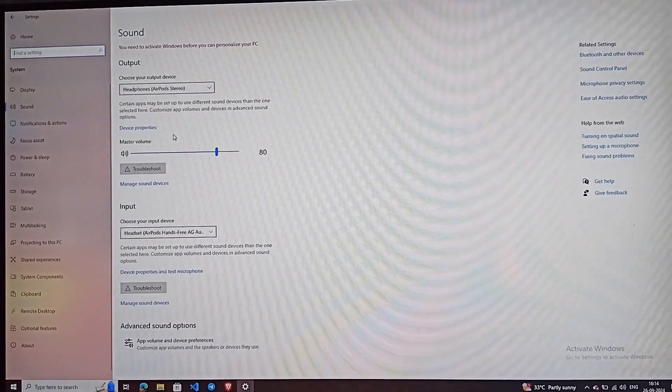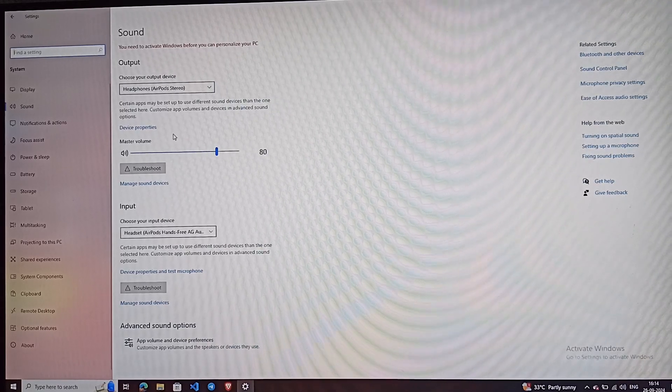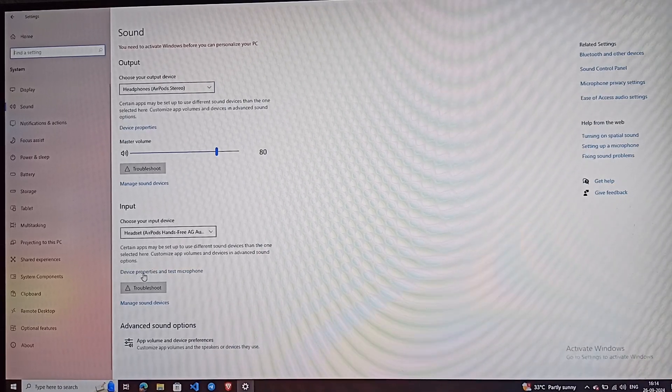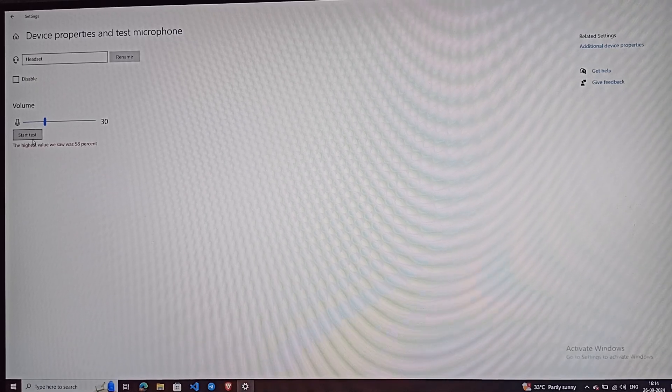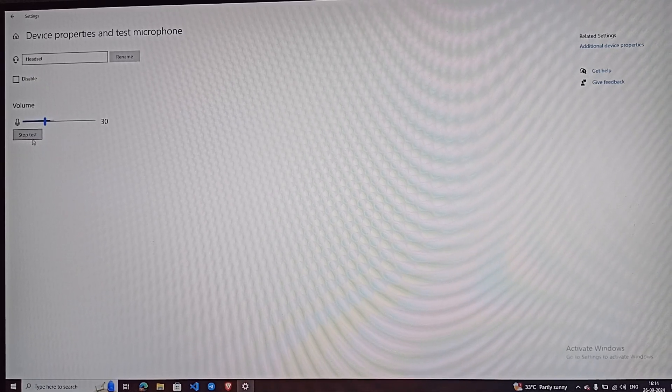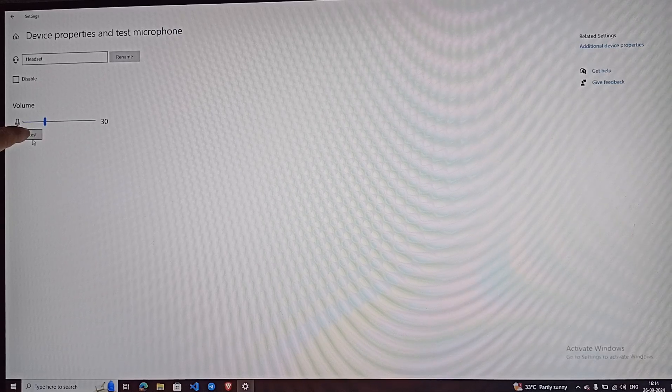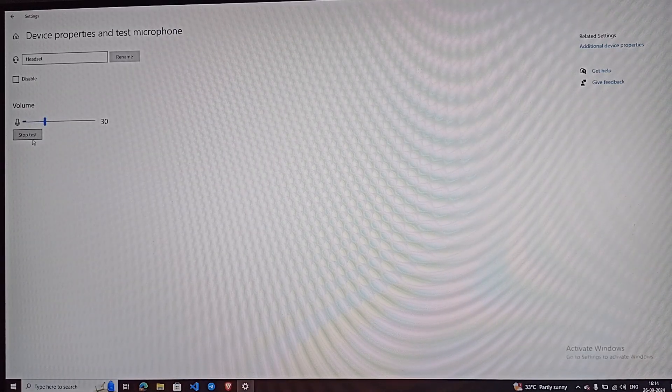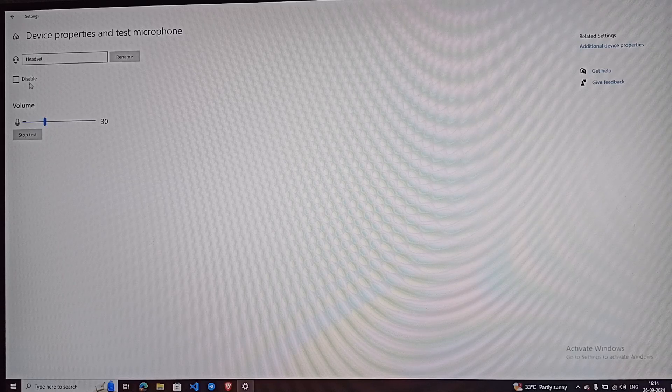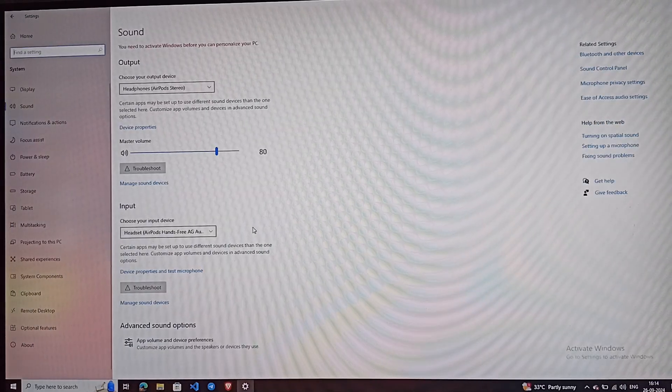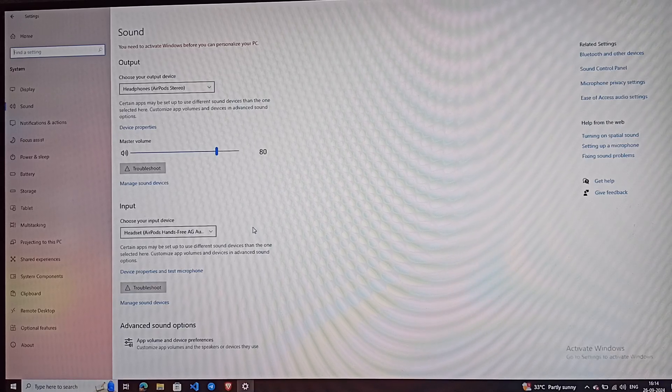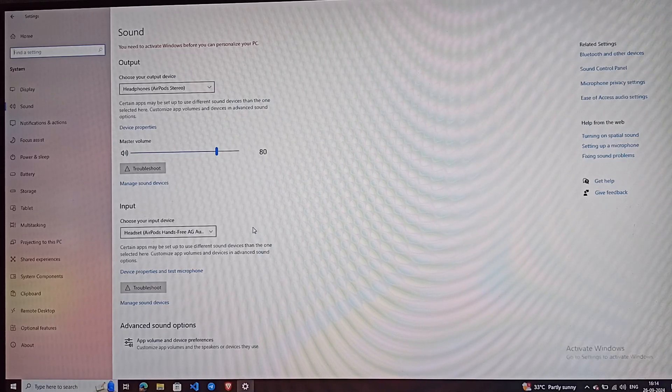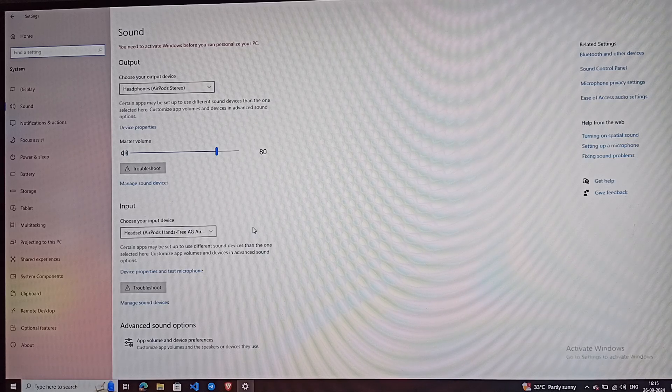You can also test your AirPods microphone to see if it's working by clicking on 'Device Properties' and 'Test Microphone'. Then you can easily test it. You will see on my screen when I speak into my AirPods microphone, it will register. This means the microphone is working. By following these steps, your AirPods microphone will be working.